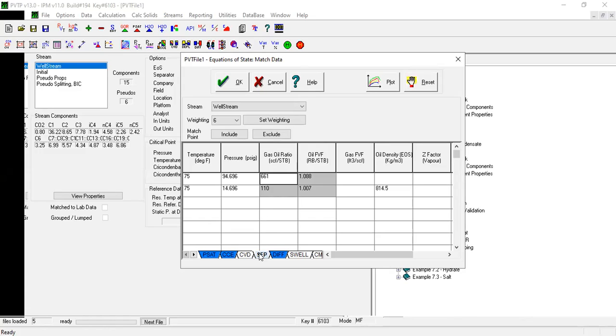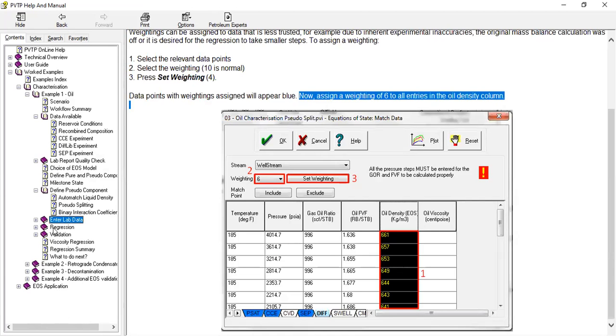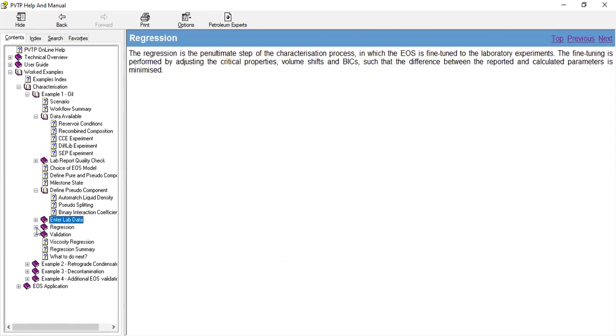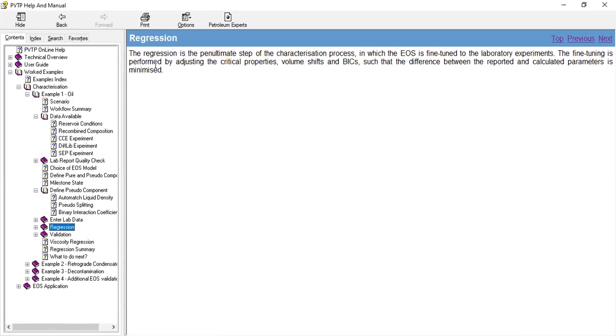Okay, so far so good. Now, almost there. Now we will, from this, enter lab data. This is the main thing: regression.